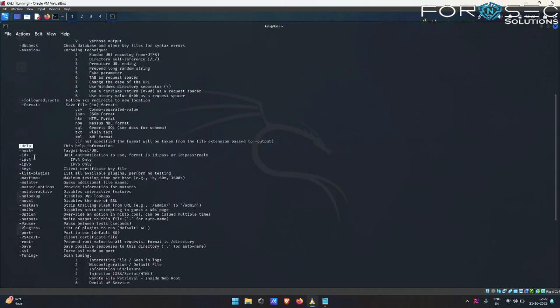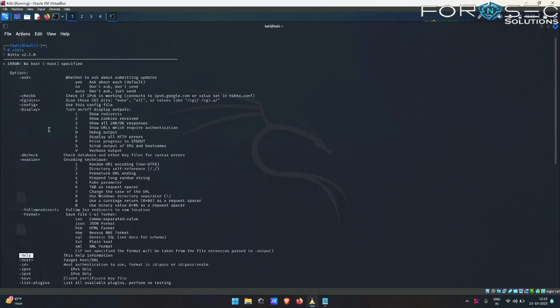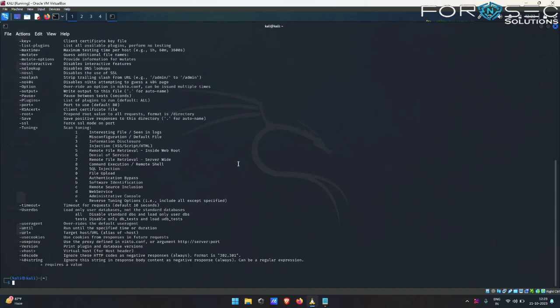There are more options as you guys can see here. You have to use the -host flag always to provide the target or host URL. Now let us have a look at how this Nikto tool works for the scanning purpose.